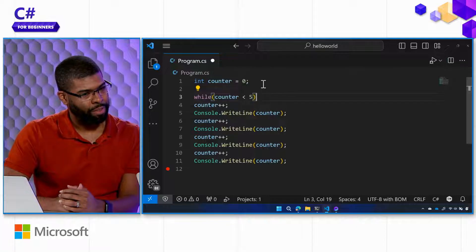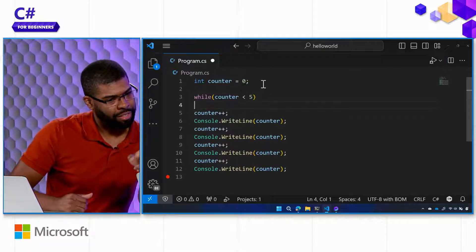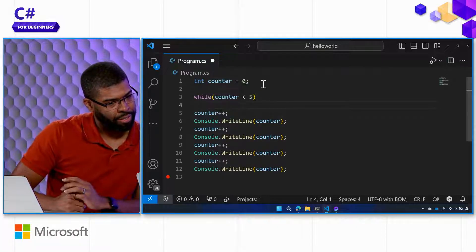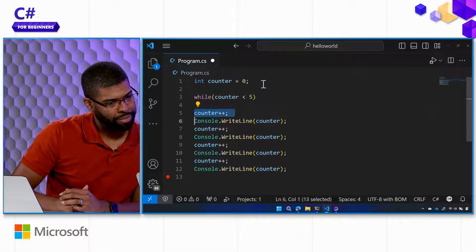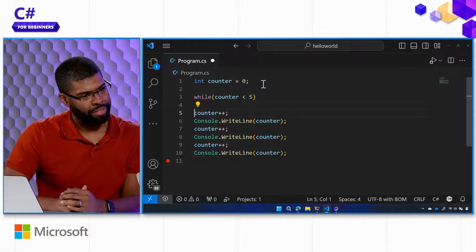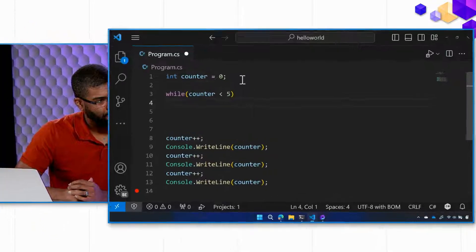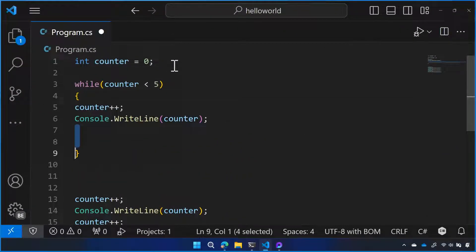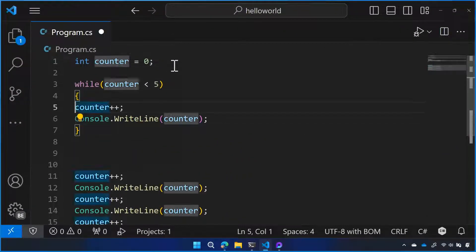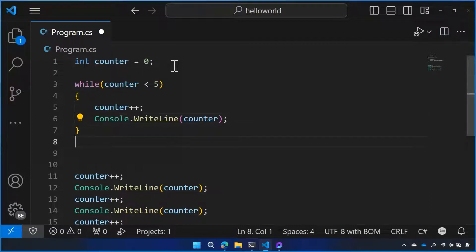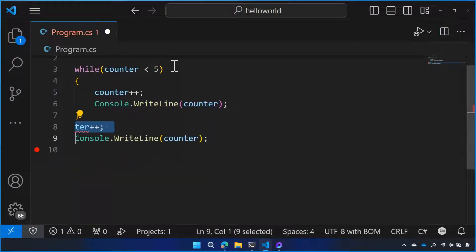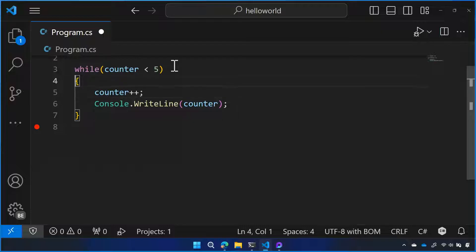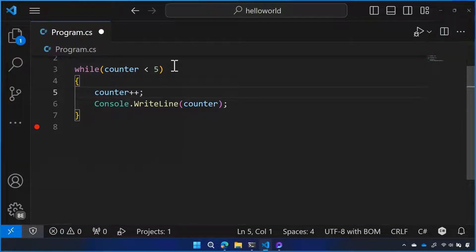You want to take the console writeline and the counter increment — the body — copy-paste that. Always use curly braces. And then push a little tab here. The whitespace doesn't matter, it's not significant whitespace. But visually it looks better — you start to get a sense of what code ought to look like as you read it. A bit of structure.